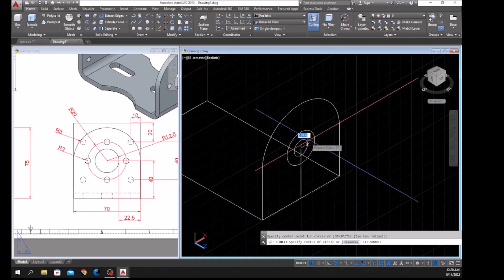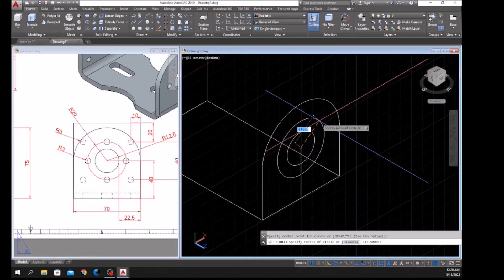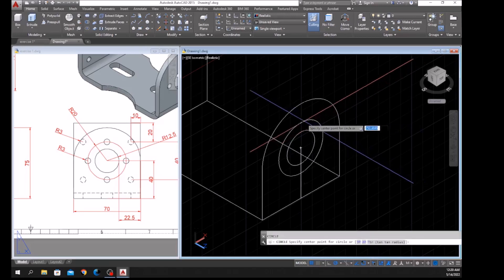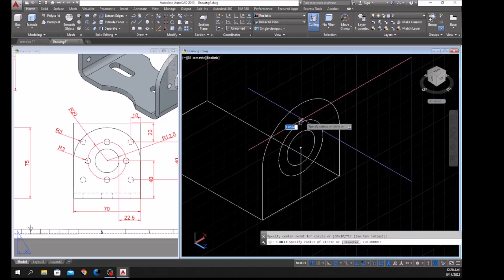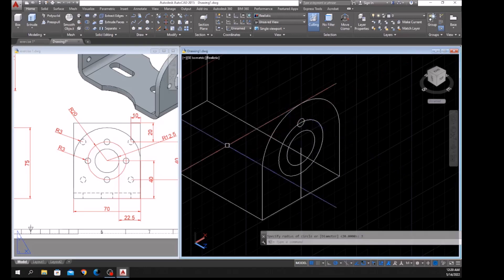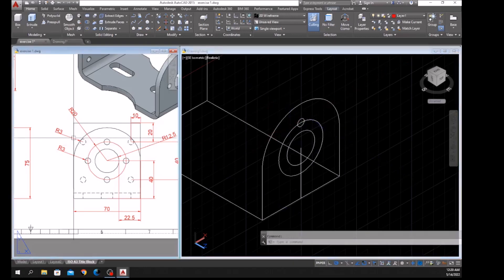Another circle: C for Circle, click the quadrant here. The radius is 3.5, so enter 3.5 — which is this one here. I'm going to bring this drawing to the right view.